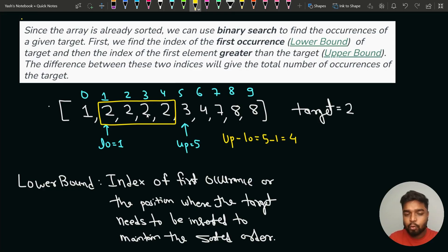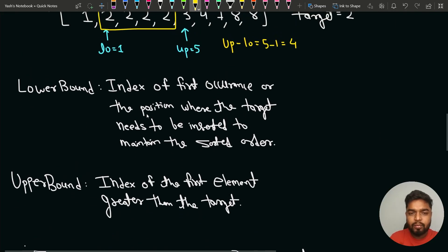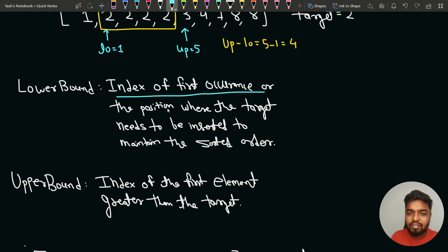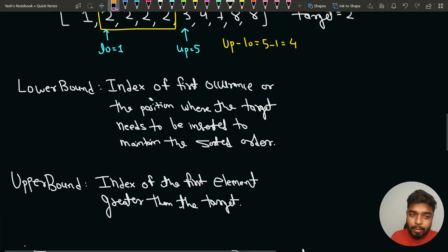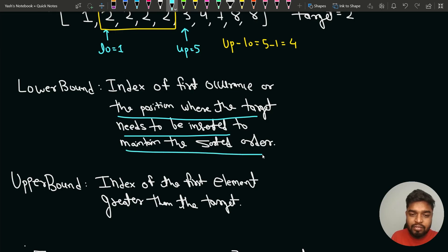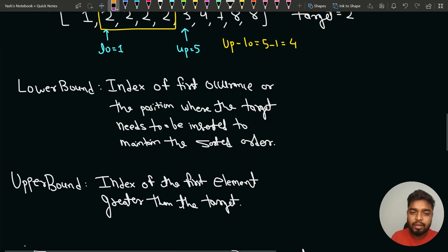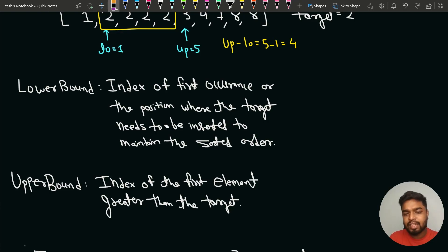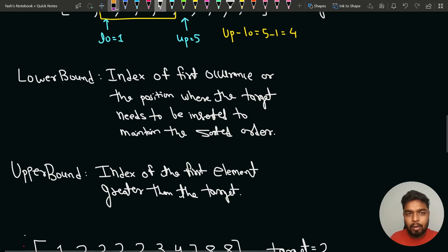Let's discuss the intuition of lower bound and upper bound more carefully. Lower bound gives us the index of the first occurrence of the target element if it is present. If the target is not present in the array, lower bound gives the very first position where we need to insert the element to maintain sorted order. Upper bound gives us the index of the first element that is greater than the given target element.